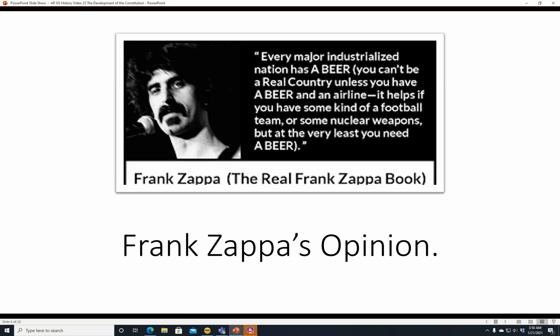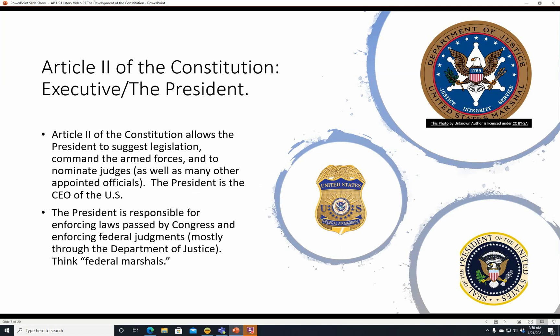Here's Frank Zappa's opinion: 'You can't be a real country unless you have a beer and an airline. It helps if you have some kind of a football team or some nuclear weapons, but at the very least you need a beer.' That's Frank's opinion on what a country should have — a little humor there.